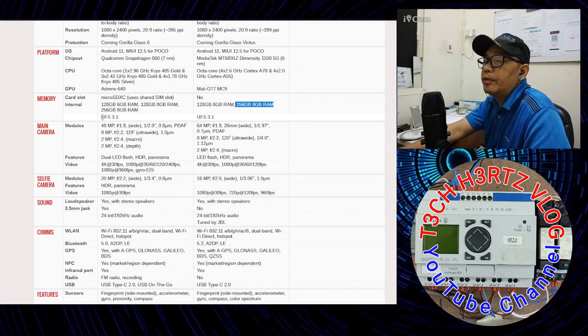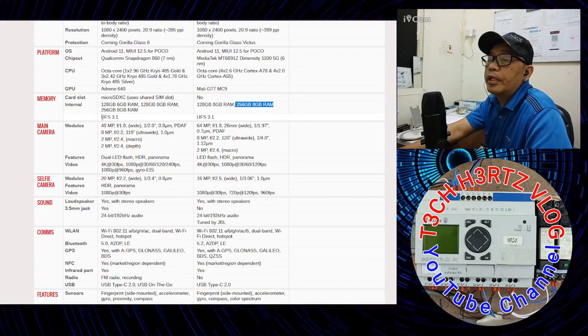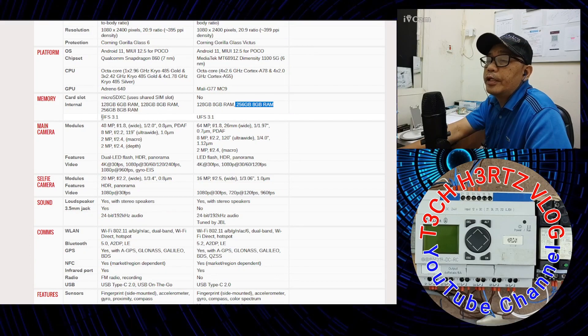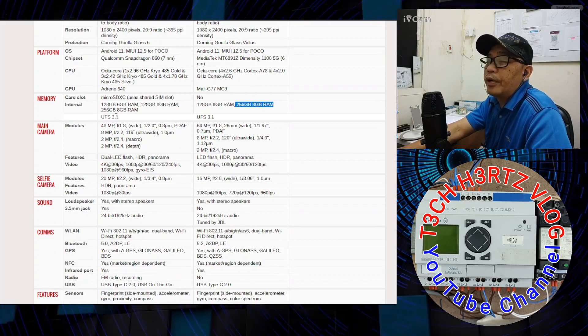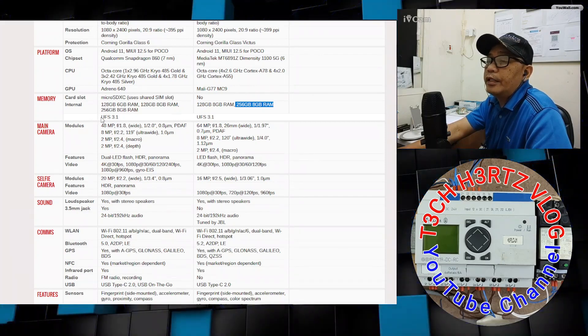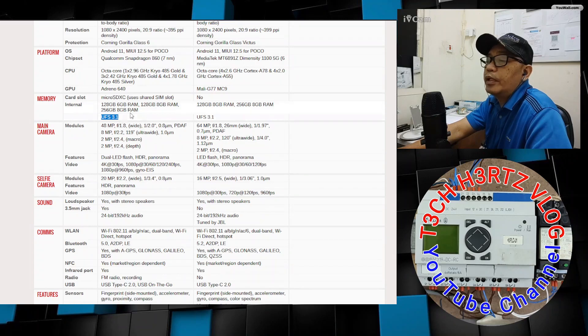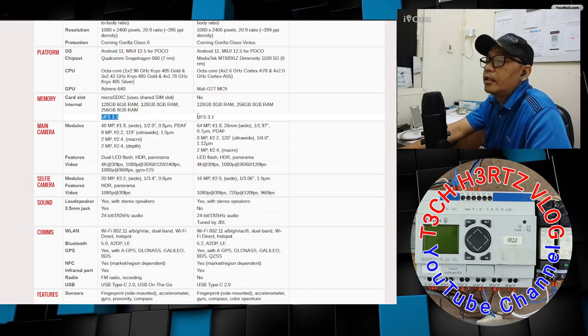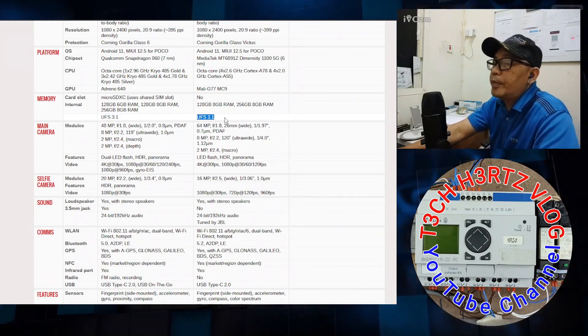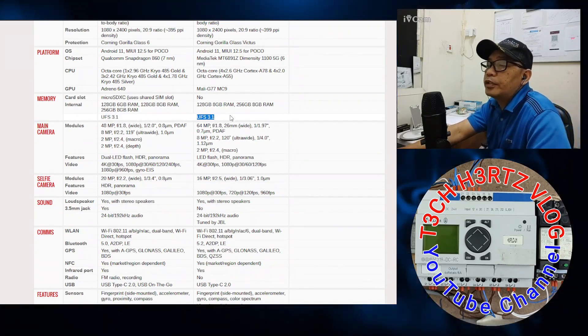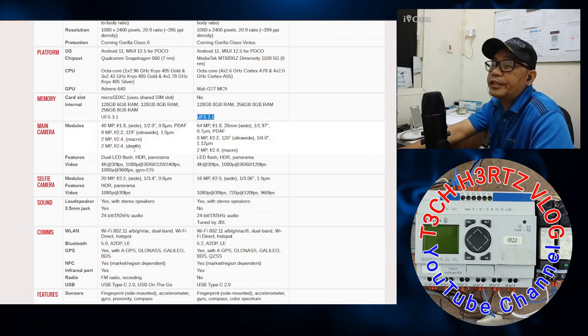The type of internal storage on the X3 Pro is UFS 3.1, and the same for the X3 GT - UFS 3.1. This is the latest.